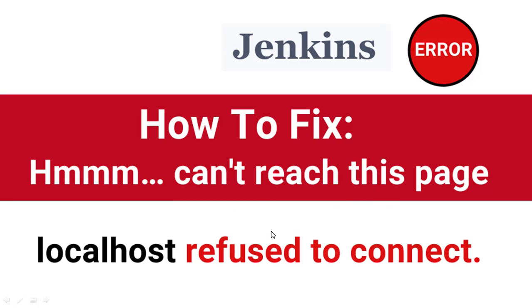Sometimes you try to run your Jenkins application and you get a web page that shows that you cannot reach the Jenkins installation, you can't even log in. What that means is easy to understand and the problem can easily be solved.